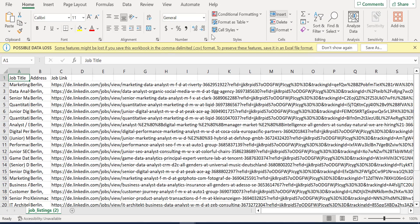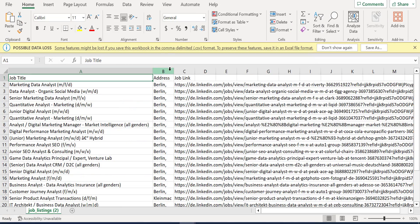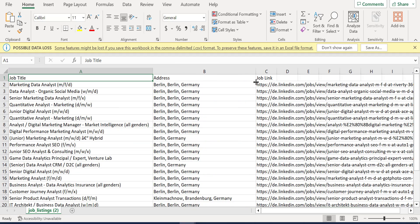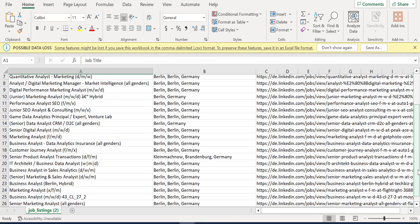So this is the file. Let me download it and we open it. So this is the file, the job title, the address, and the job link. Perfect work in just no time, no thinking, nothing. Just knowing the basics of using Selenium and the basics of web scraping. That's all.